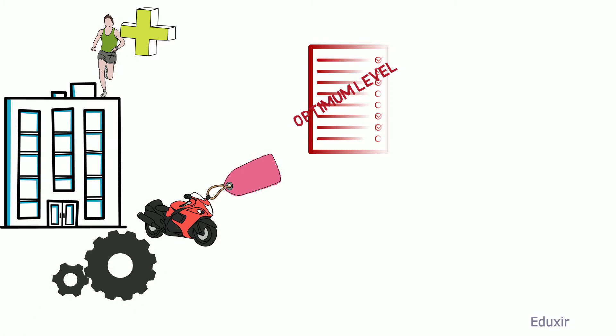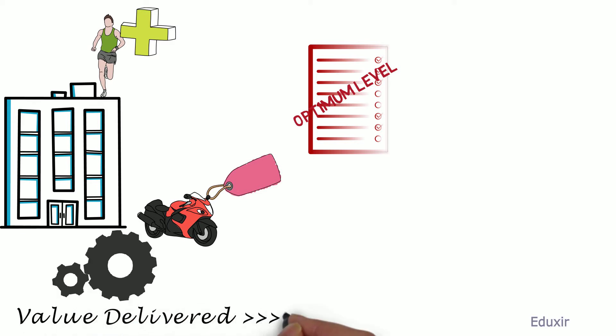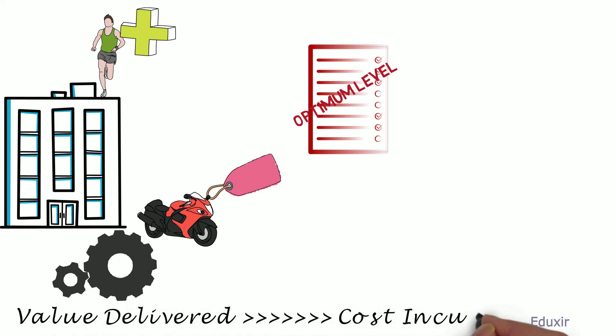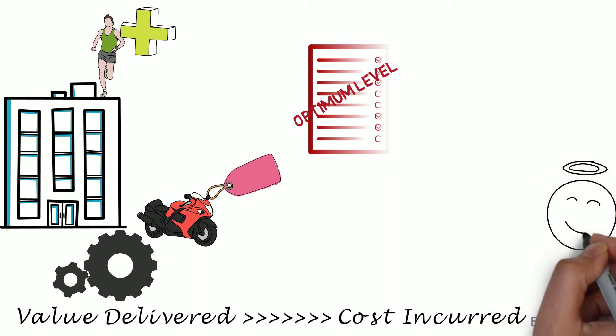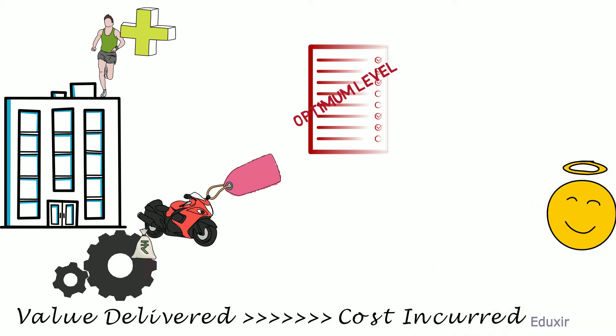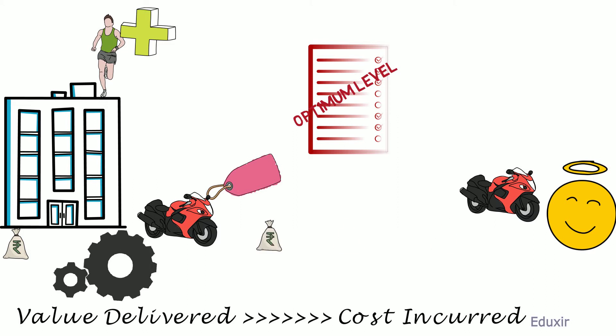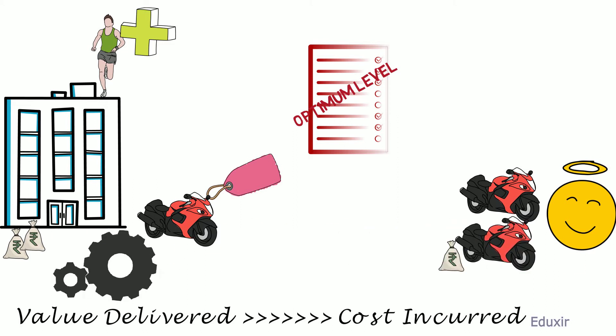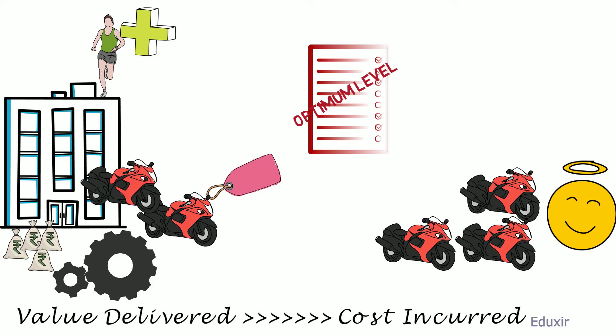When these processes are run efficiently, the value delivered far exceeds the cost incurred in adding the value. This leads to customer satisfaction and encourages customers to do business with the organization again and again.